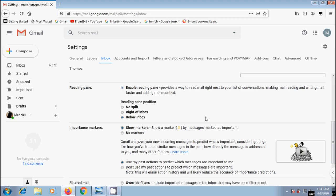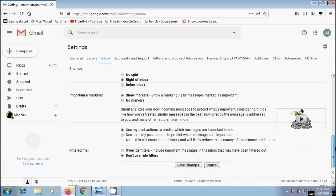Also we can customize reading pane position. We can place this reading pane to the right of inbox or below the inbox. First I want to select to the right of inbox.